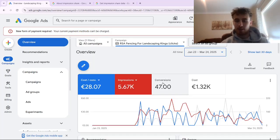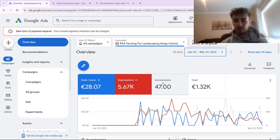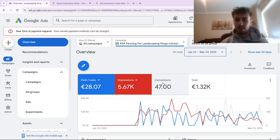I hope this video helped and gave you some clarity on search loss impression share due to rank and what you can do to improve it. If you have any questions about anything mentioned in this video or anything else related to Google Ads, feel free to leave a comment below. If you're a service-based business looking to refine your campaigns, check the link in the description. If you like this Google Ads content, leave a like and subscribe — we'll be posting all things Google Ads here daily.